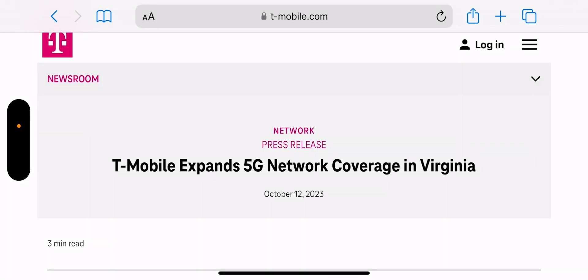Hey what's going on everybody, this is Tyrone back with Tech Life and here I have a great article for you guys straight from T-Mobile's newsroom. I'll leave a link to it in the description so you guys can check it out. T-Mobile expands 5G network coverage in Virginia.